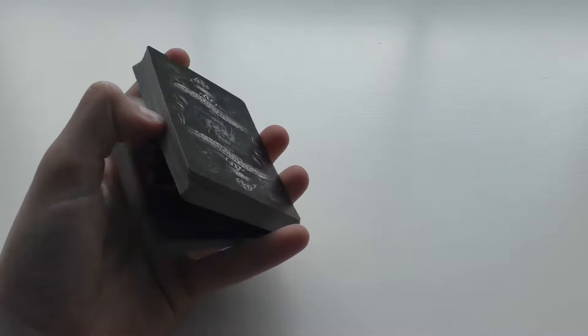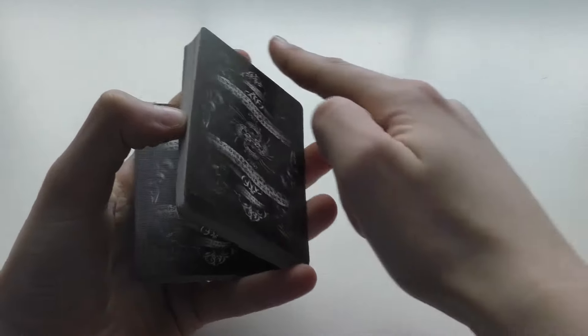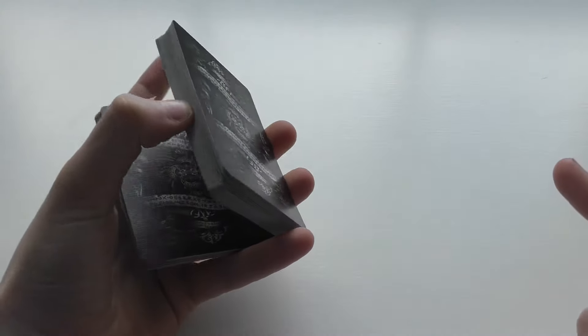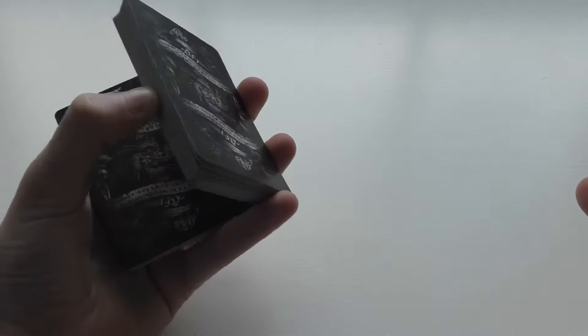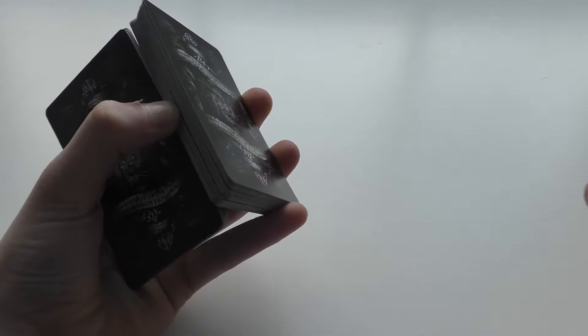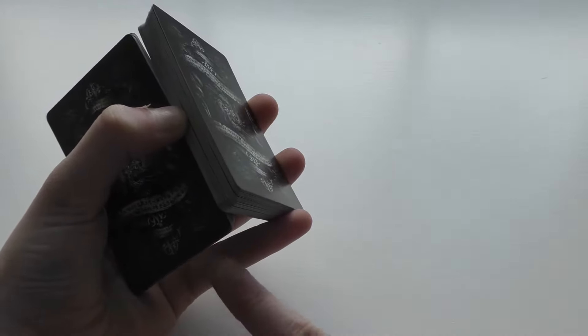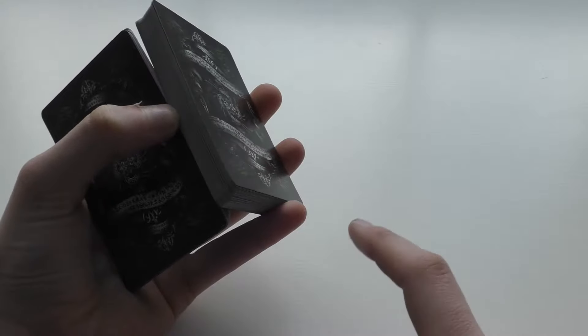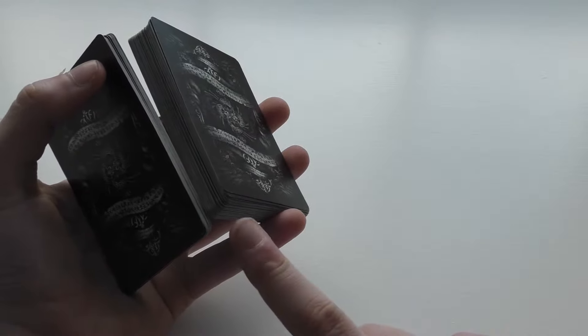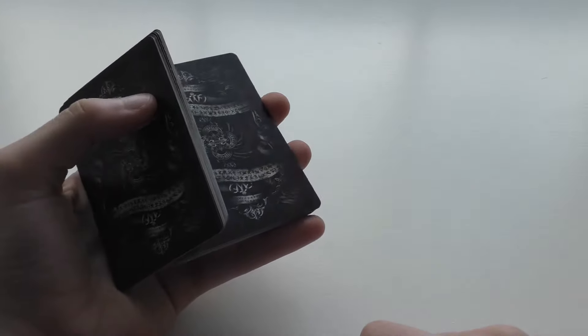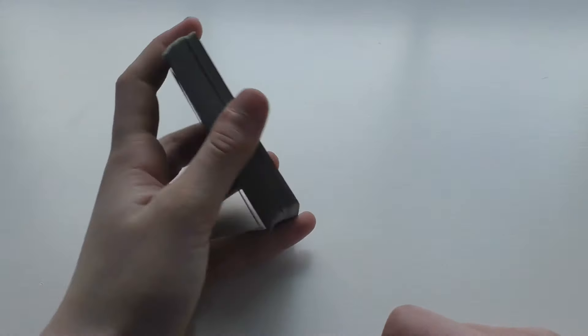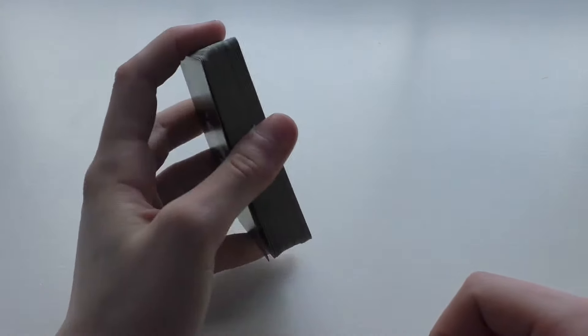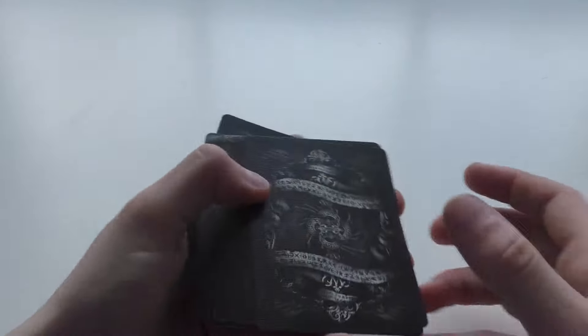You're going to take your index finger, bring it under here with your fingernail. You're going to slide up, bring up this packet, release your grip with the thumb, bring this packet higher than this packet, and close the packets.